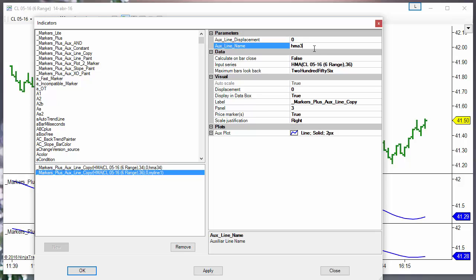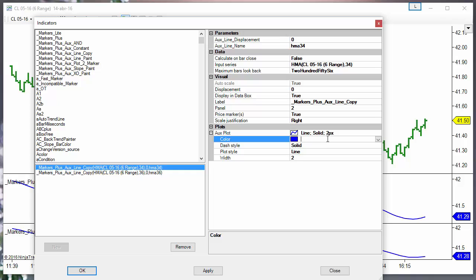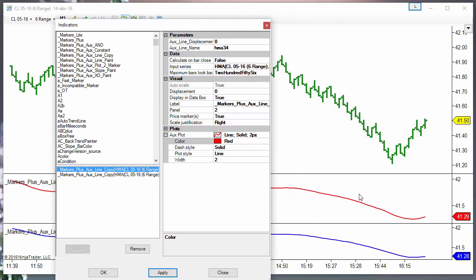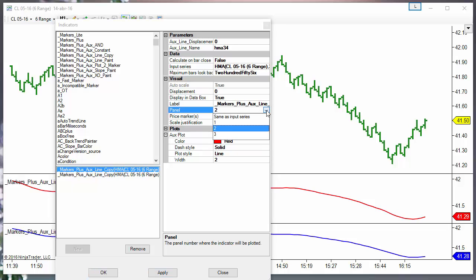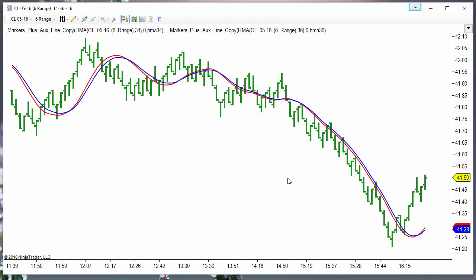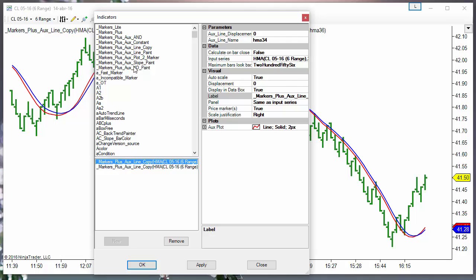I forgot to assign a name to the second line — let's use HMA 36. We can use a different color; for the faster line I will use a red line. We can put both lines over the price — we can select the same panel, or we can also move the line with the mouse. Now we have the two lines, so we only need to use the crossover indicator.